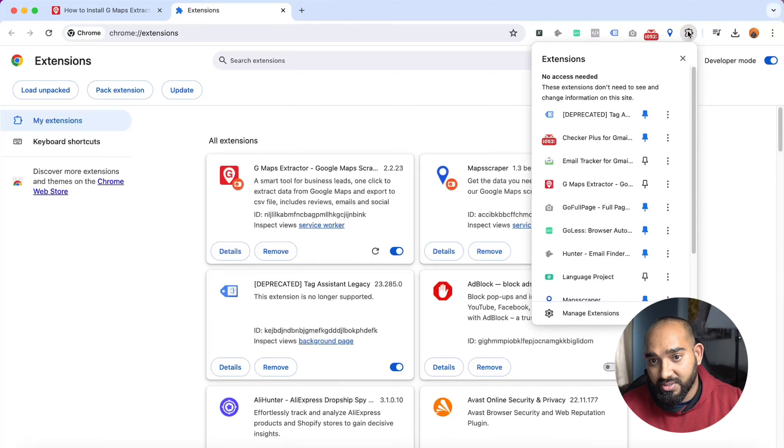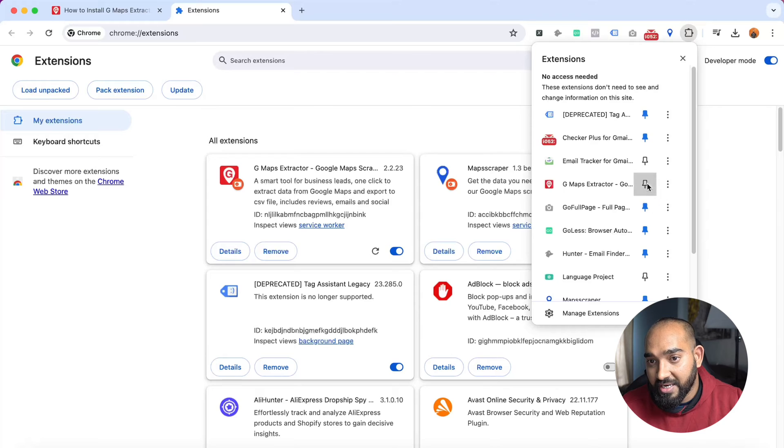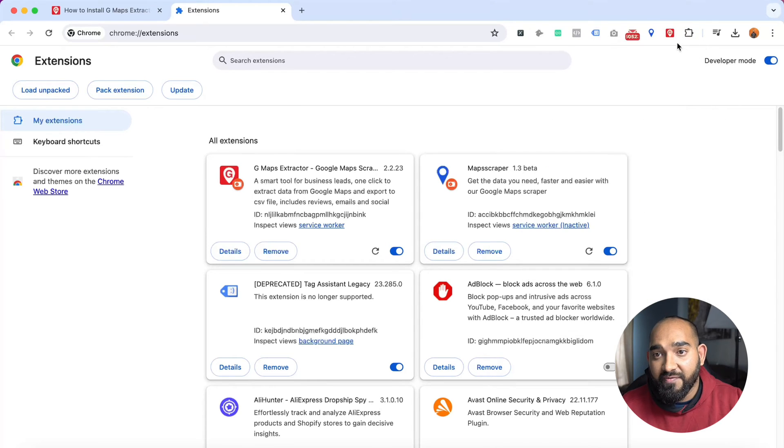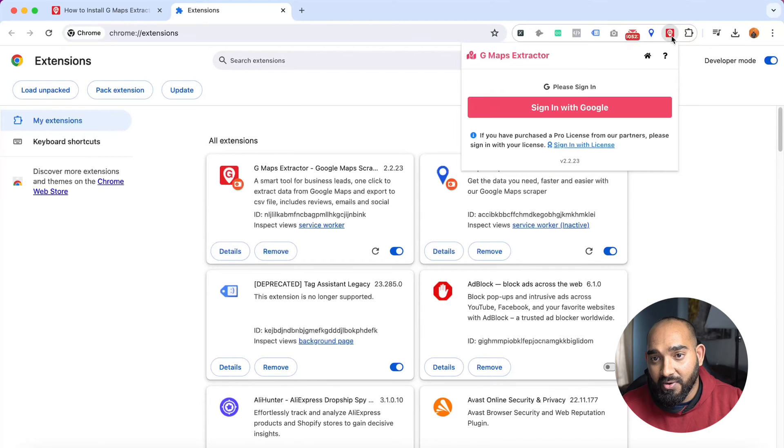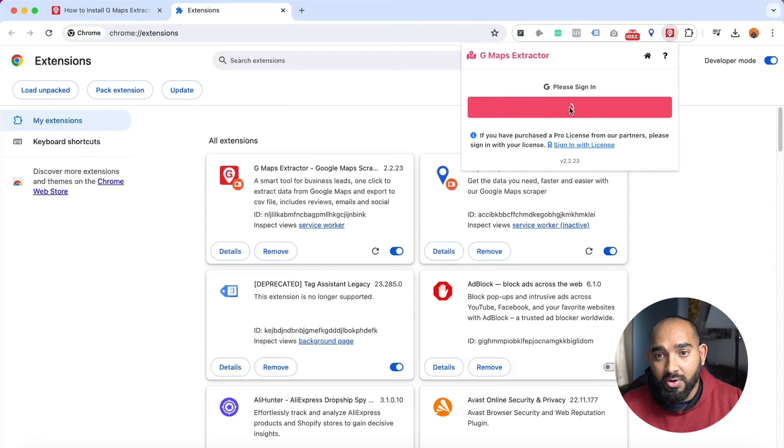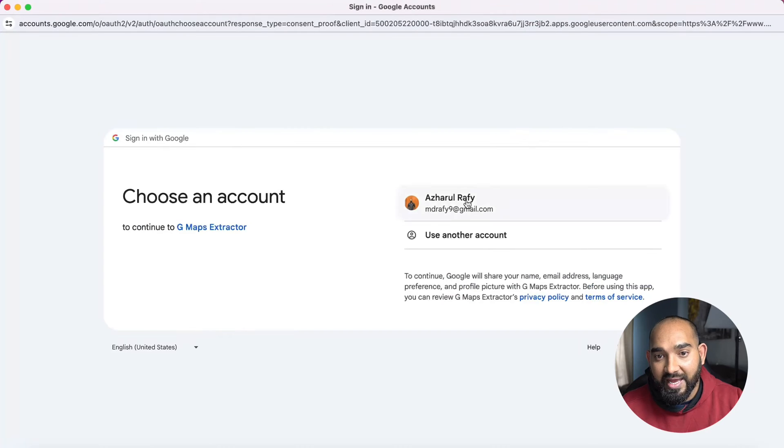If I see here, I'm going to click here on this pin icon and it is going to be pinned here. Now if I click here on this icon, it is going to show me 'Sign in with Google'. So I'm going to click on 'Sign in with Google'.